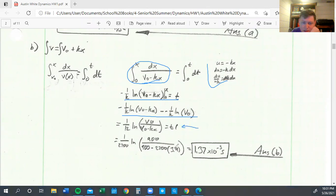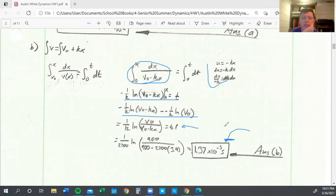Then after that, we're ready to plug everything in, which gives us a result of t equals 1.37 times 10 to the negative three seconds for the x value at 3.9.